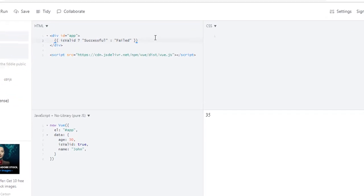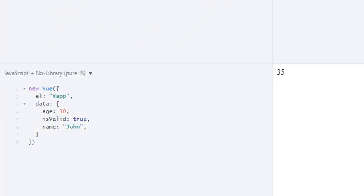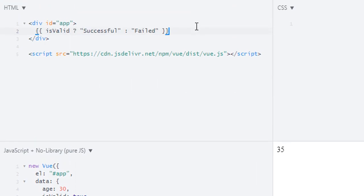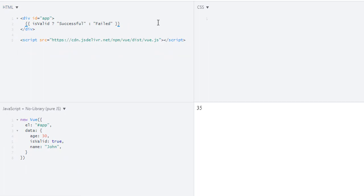In this example I am using 'isValid' which has a value of true. And in our HTML I am using a ternary condition. Let's see what the output will be — 'Successful', because of this condition. And if I change it to false, it will be 'Failed'.